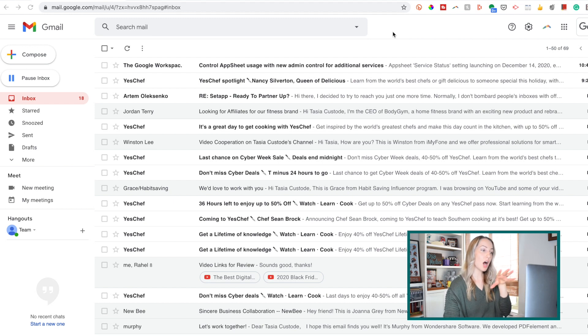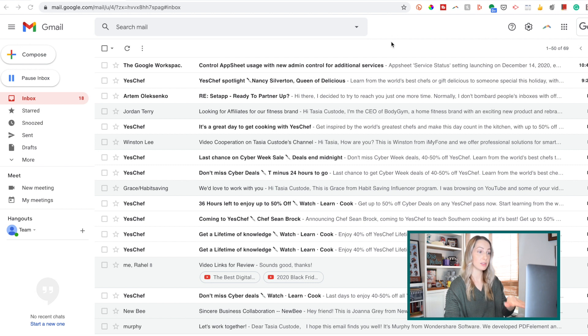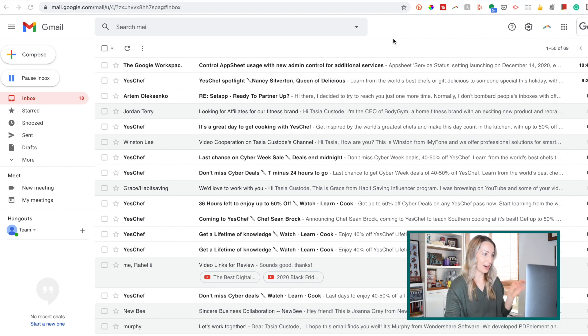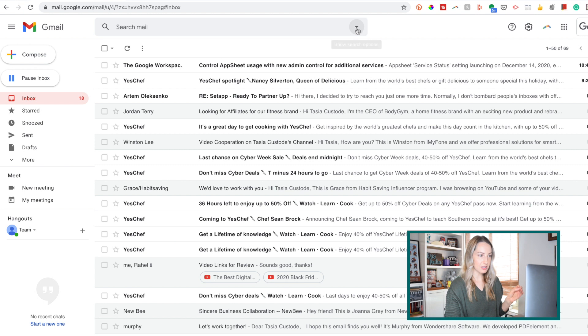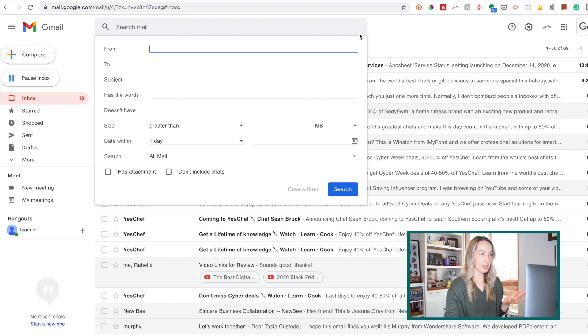So, there are a couple of ways to create a Gmail filter. One way is to head to your search bar here at the top of your Gmail, and select this downward facing arrow on the right-hand side of the search bar.